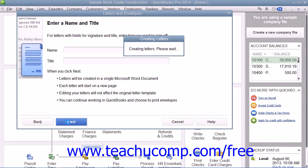Note that in order to use this feature, you must have Microsoft Word and either QuickBooks Pro or Premiere.